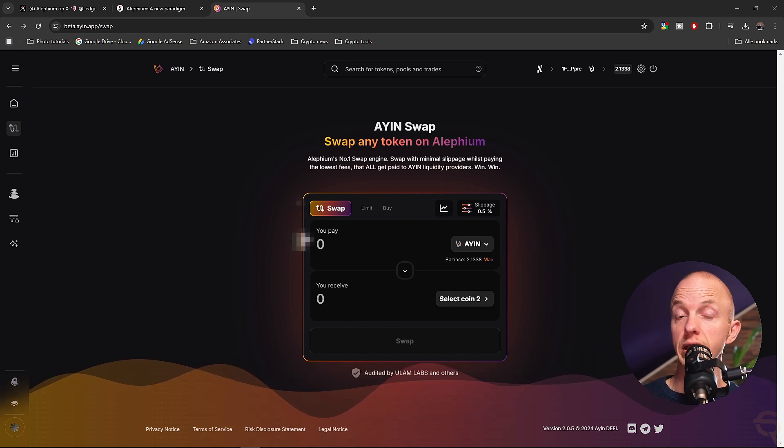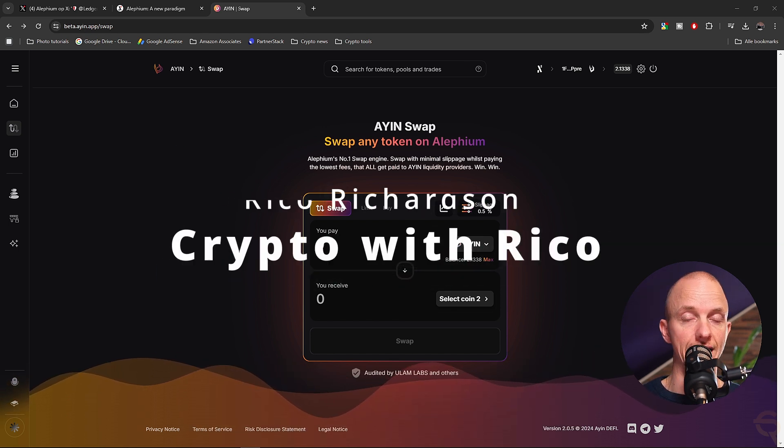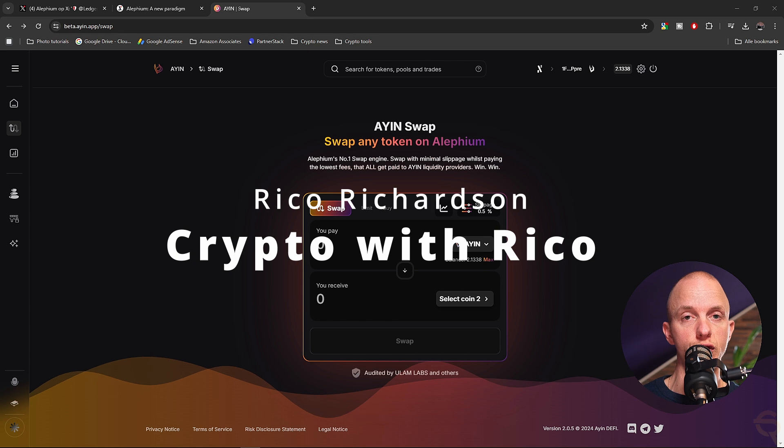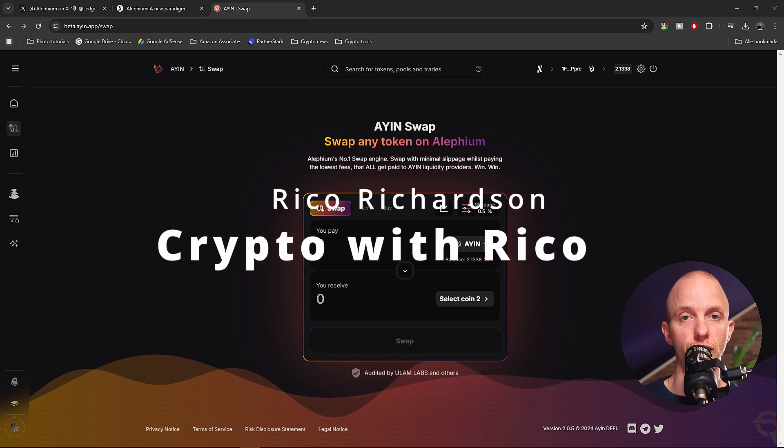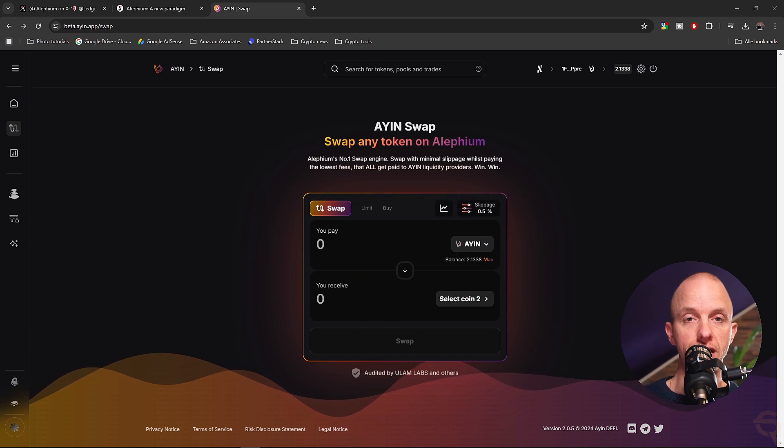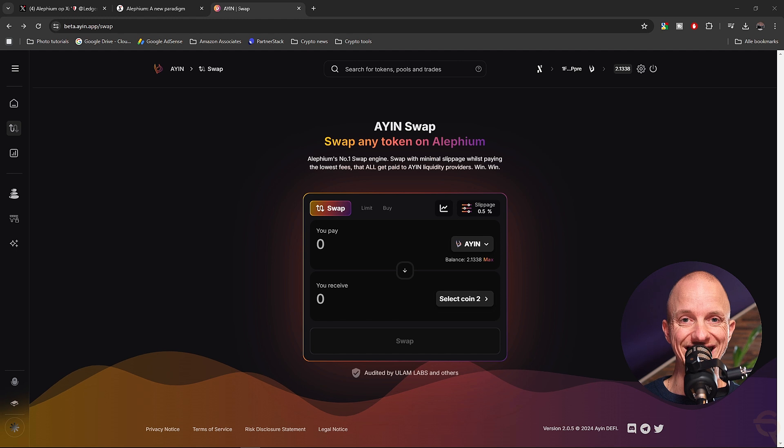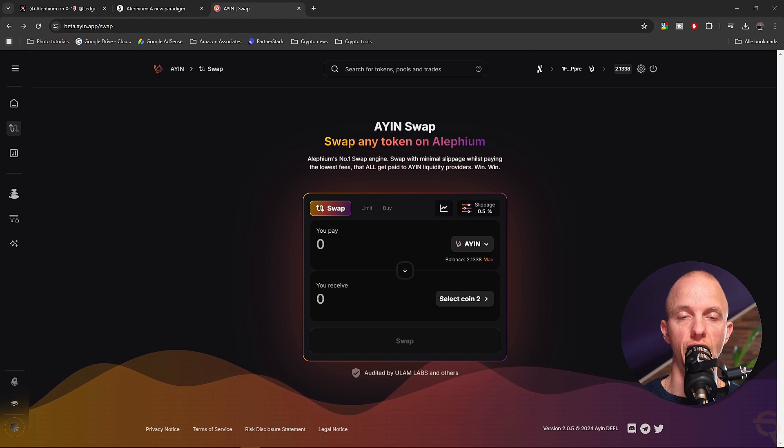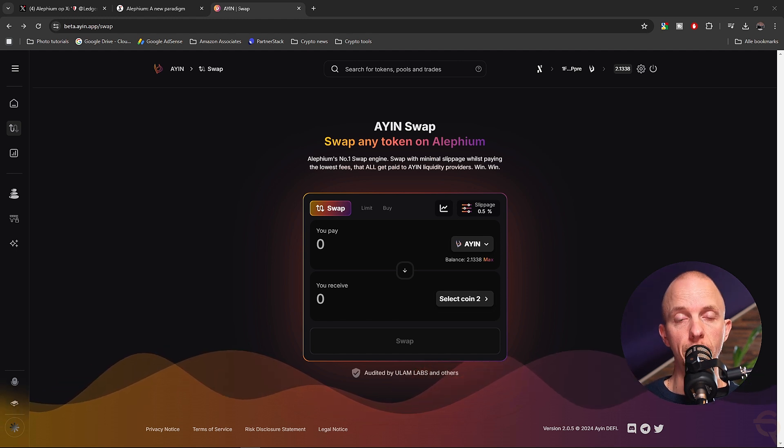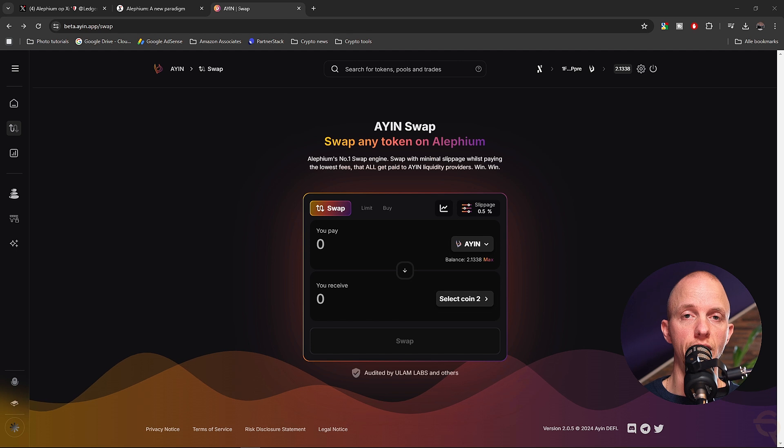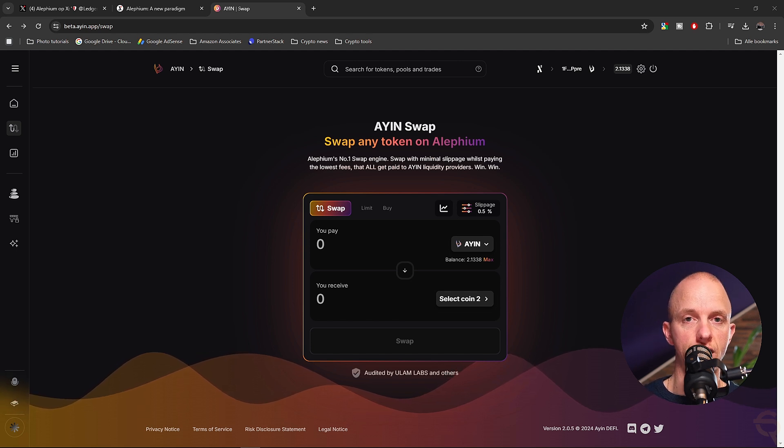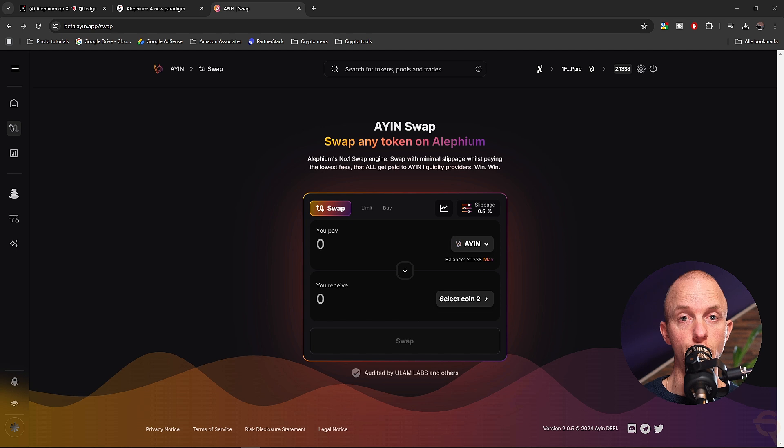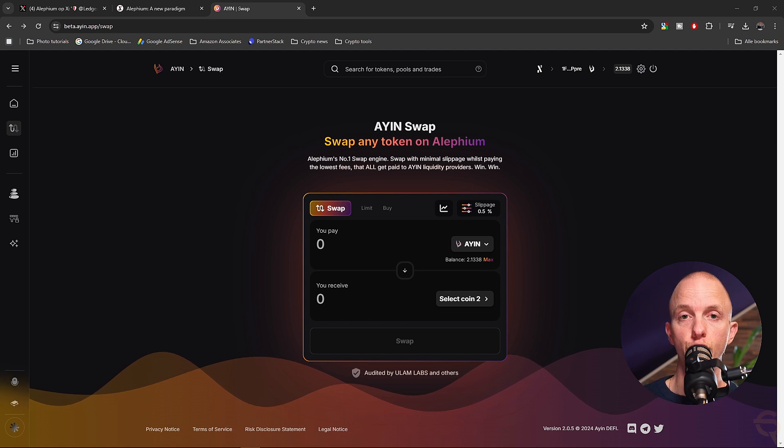So in short, what you need to do is you need to get yourself a Ledger device, which you can find in the link down below. That will give you a nice discount. Then you need the Alephium browser extension as well for either Chrome or Firefox, for instance. Then you need to open up that extension wallet. You need to click on the plus sign.